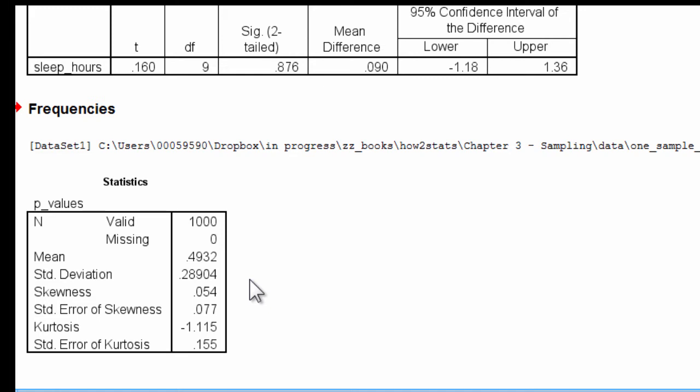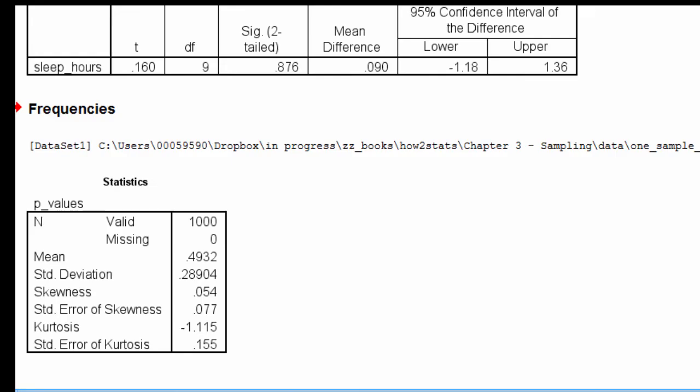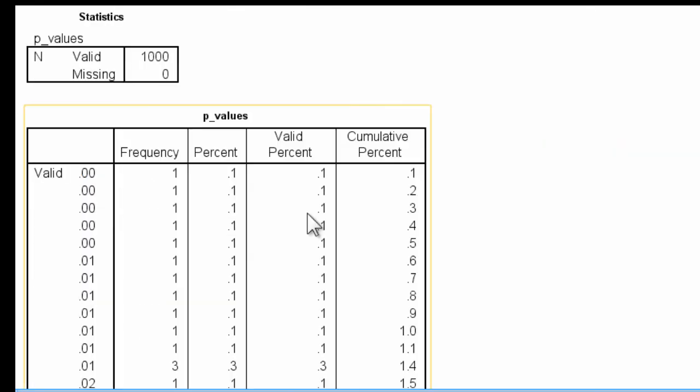There were some p-values though that were identified as statistically significant. In fact, you can see that some of the p-values here are less than 0.05. And in fact, the percentage came out to be...